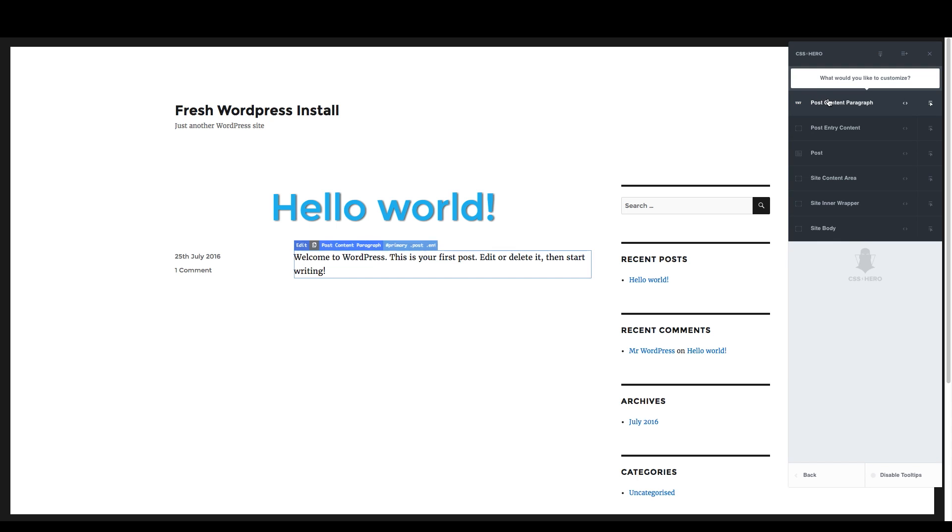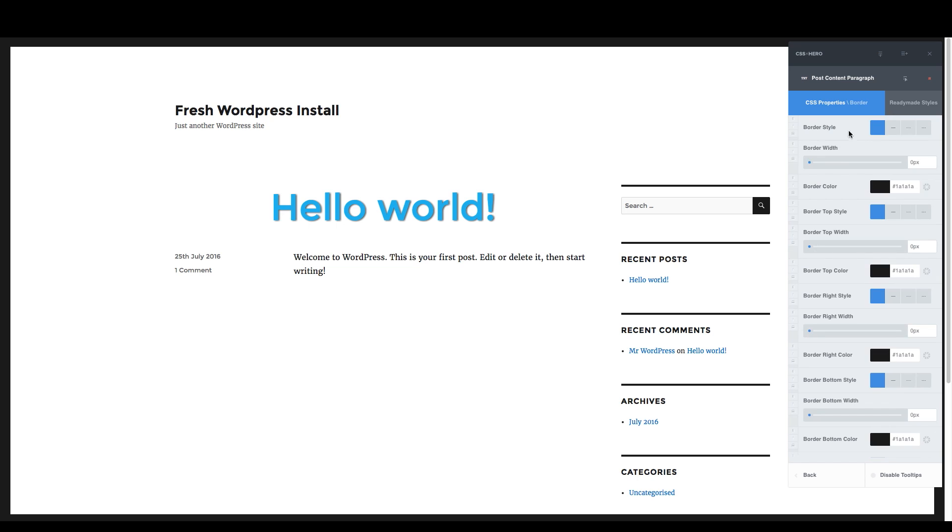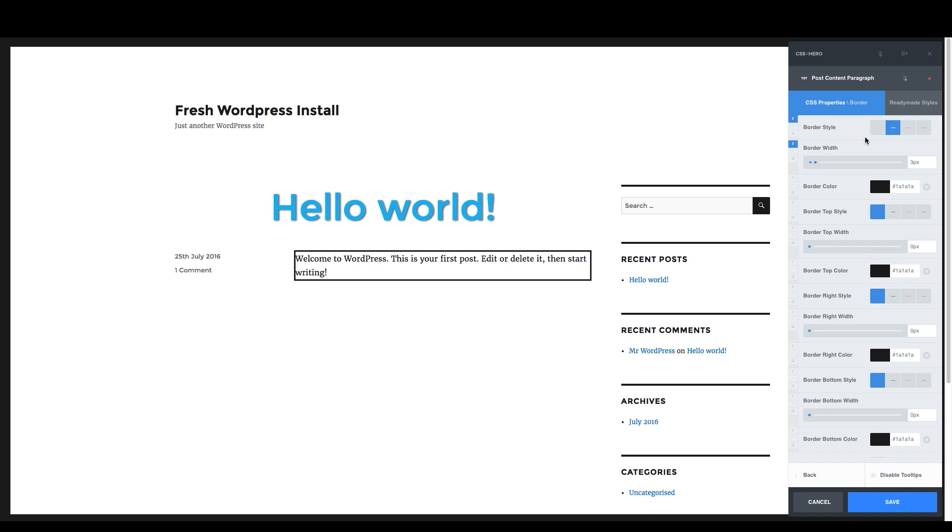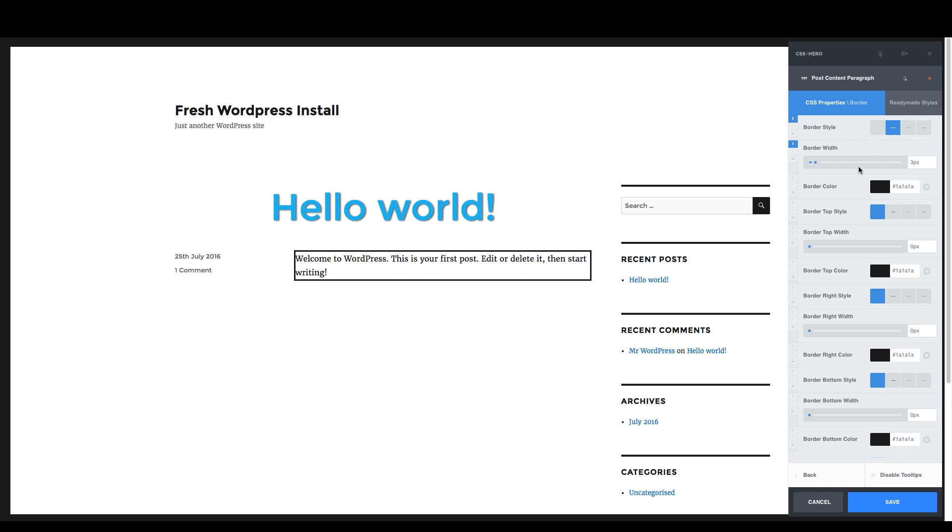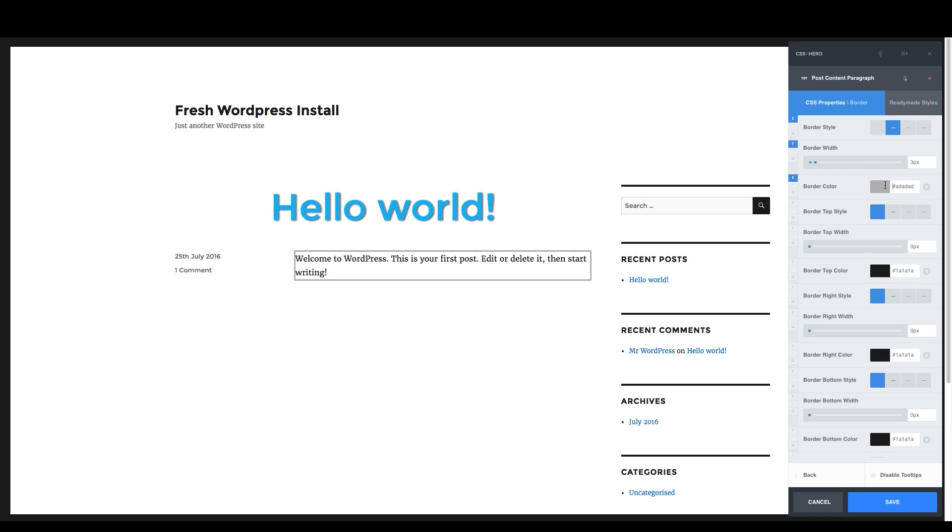So click on that post content paragraph. Now we've already messed with text a little bit. Let's go to border. And I'm going to turn up the border width here just a little bit. And then look at this border style. We've got dots and dashes. I'm actually going to change the border color a little bit and make it just a really kind of a softer gray.